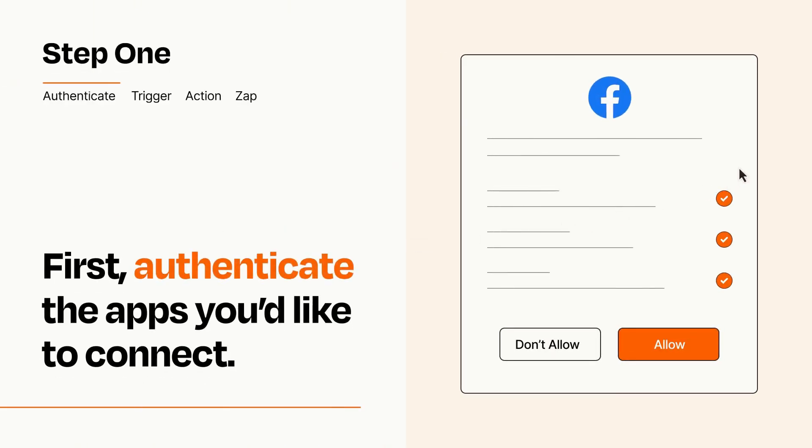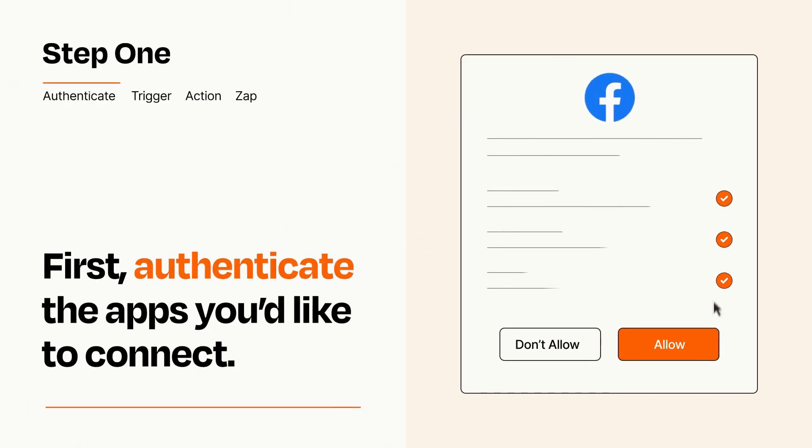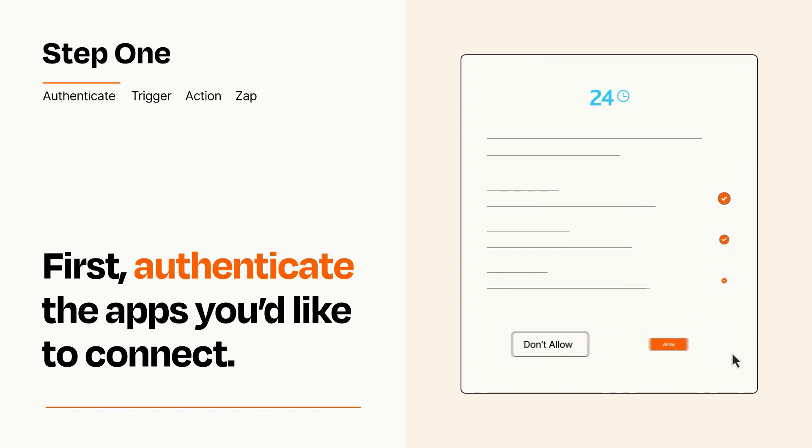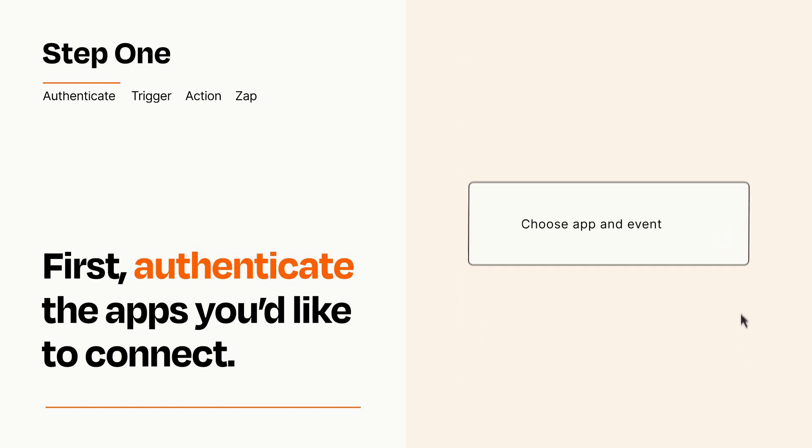To get started, you'll just need to authenticate your apps, which takes just a few seconds. Zapier meets industry standards for encryption when connecting with each of your apps.